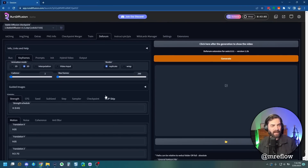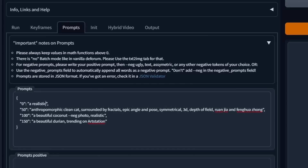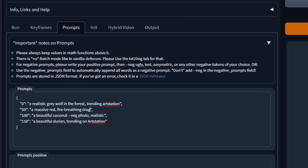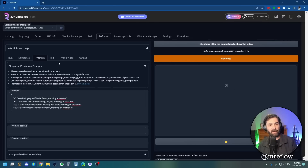So let's start by leaving everything on default but tweaking some prompts so we can see it move through various images. Let's do a realistic gray wolf in the forest — I always like to add 'trending on ArtStation' because it tends to make decent images. Then a massive red fire-breathing dragon trending on ArtStation, a realistic Viking warrior wearing war paint trending on ArtStation, and a shiny metallic humanoid robot. So from zero to 50 frames we'll have a gray wolf, 50 to 100 a fire-breathing dragon, 100 to 150 a Viking warrior, and 150 to 200 a shiny metallic robot.